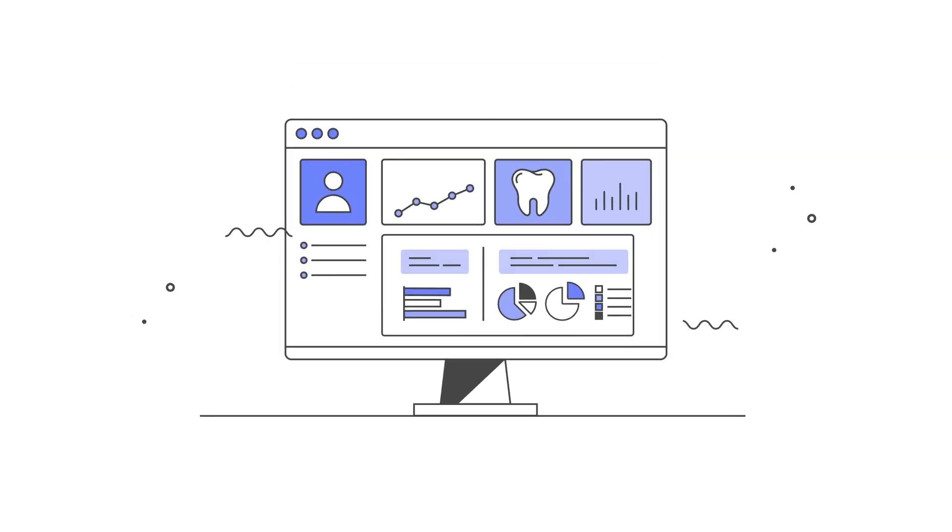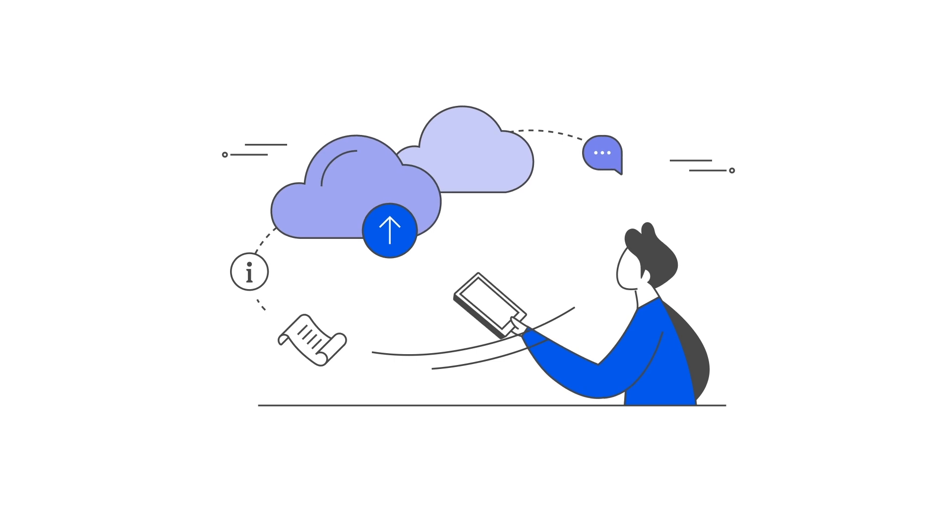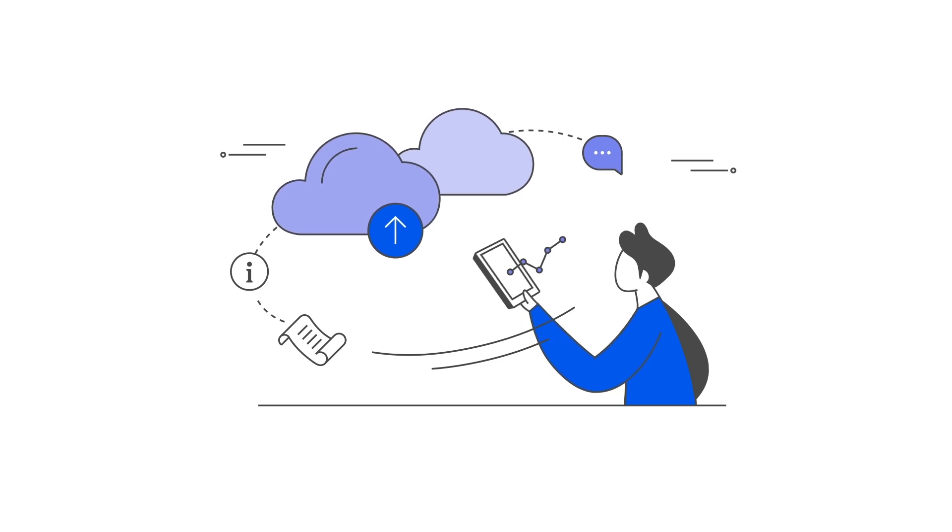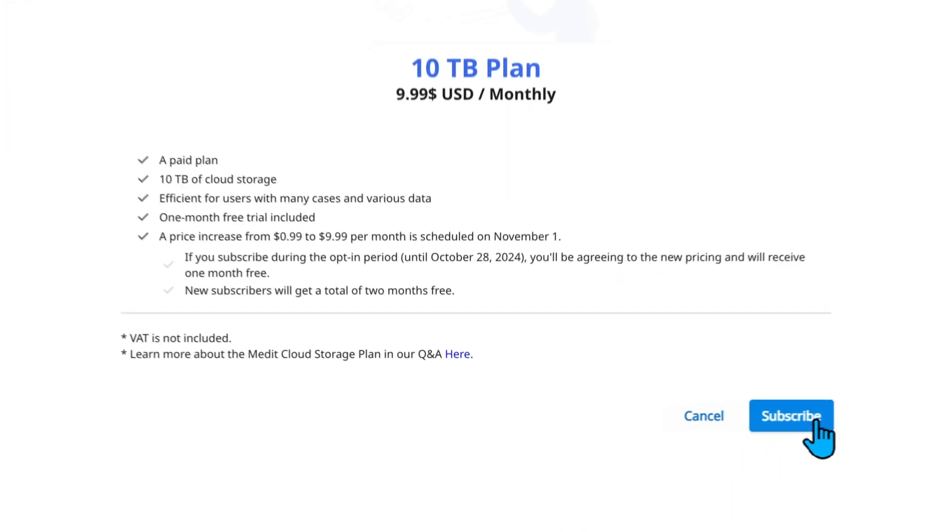If the cloud storage space is insufficient, you will be asked to either free up space or sign up for a cloud storage plan. We recommend getting a cloud storage plan as it is the easiest way to increase your cloud storage capacity.